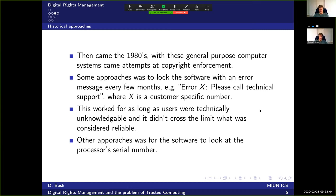Then came the 80s with the general purpose PC, and along with that came more attempts at copyright enforcement, because people started copying programs instead of buying them. One approach to prevent illegal copying was to introduce a feature in the program that locked it every now and then with an error message saying 'error X — please call technical support.'